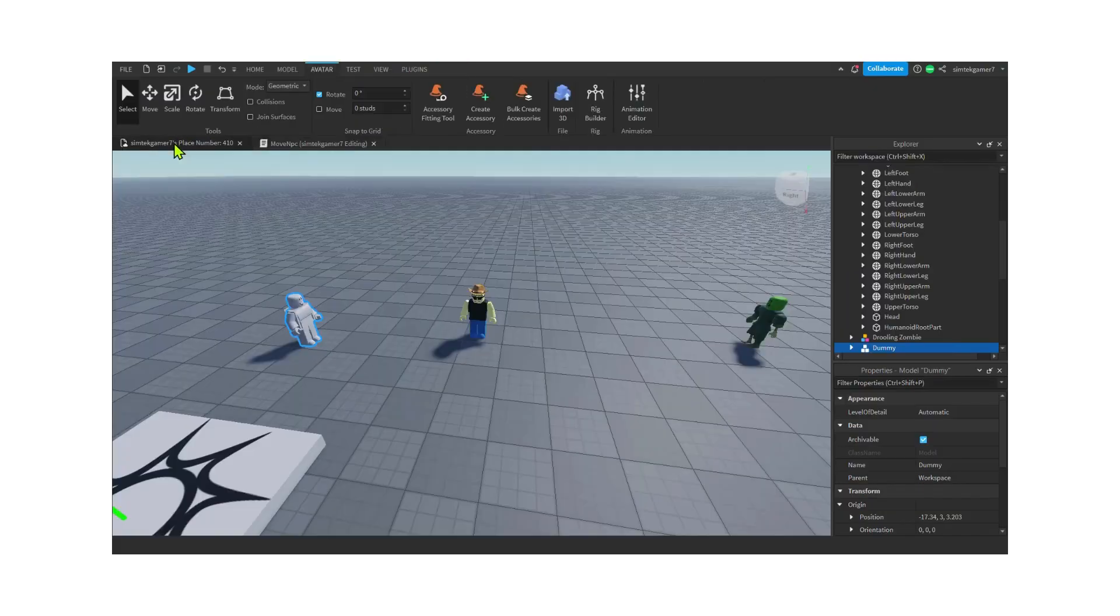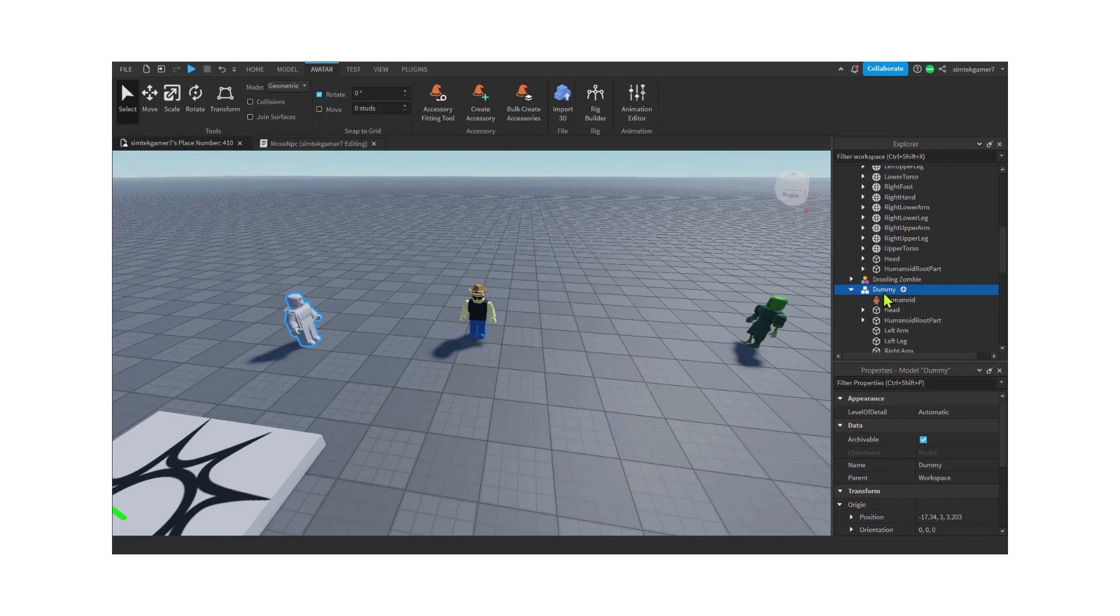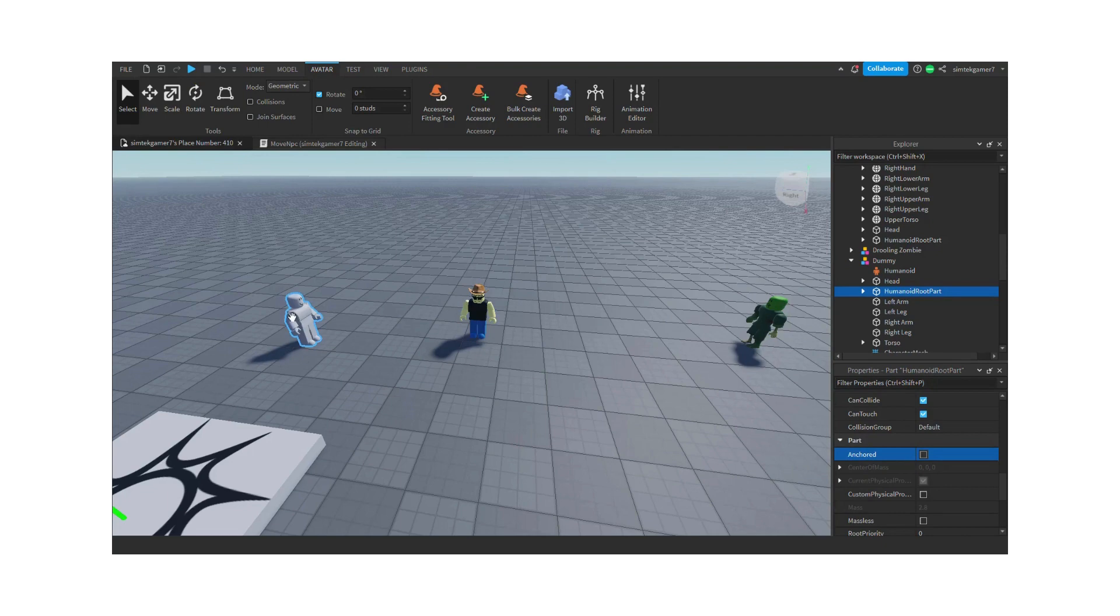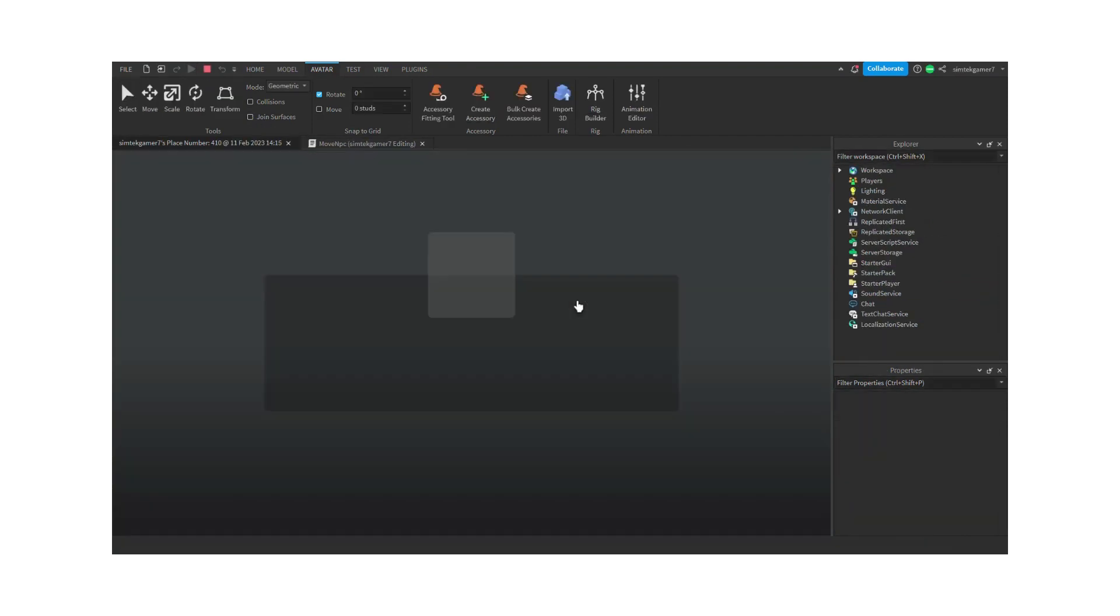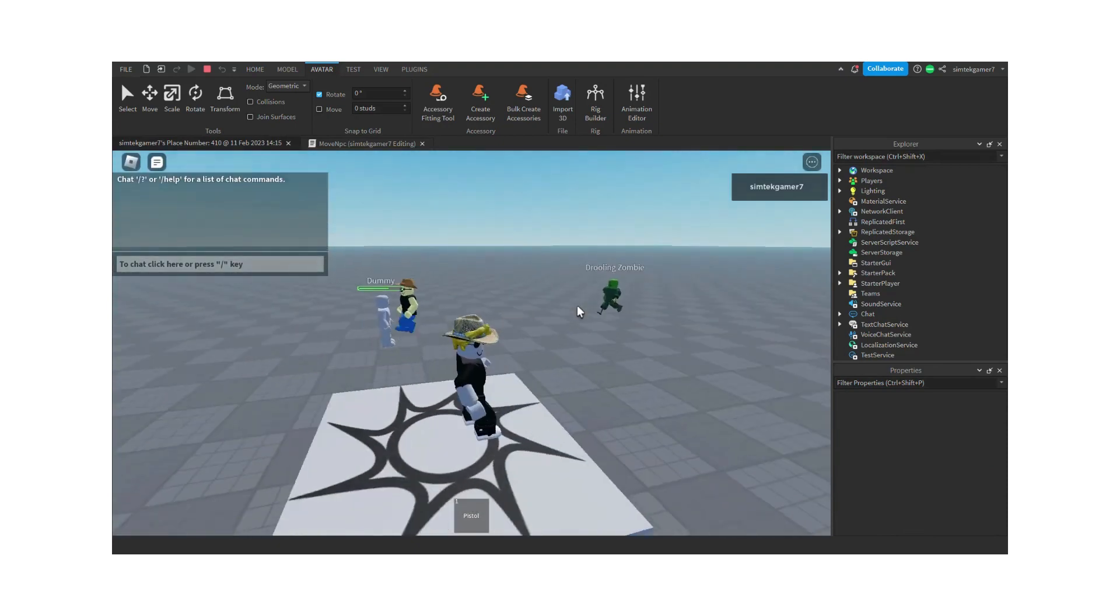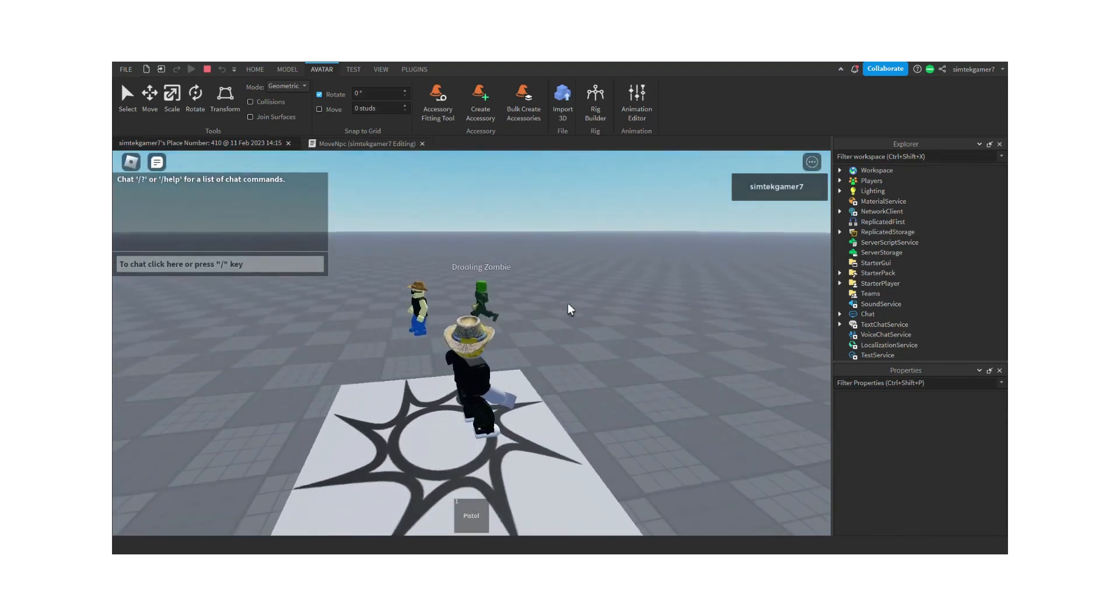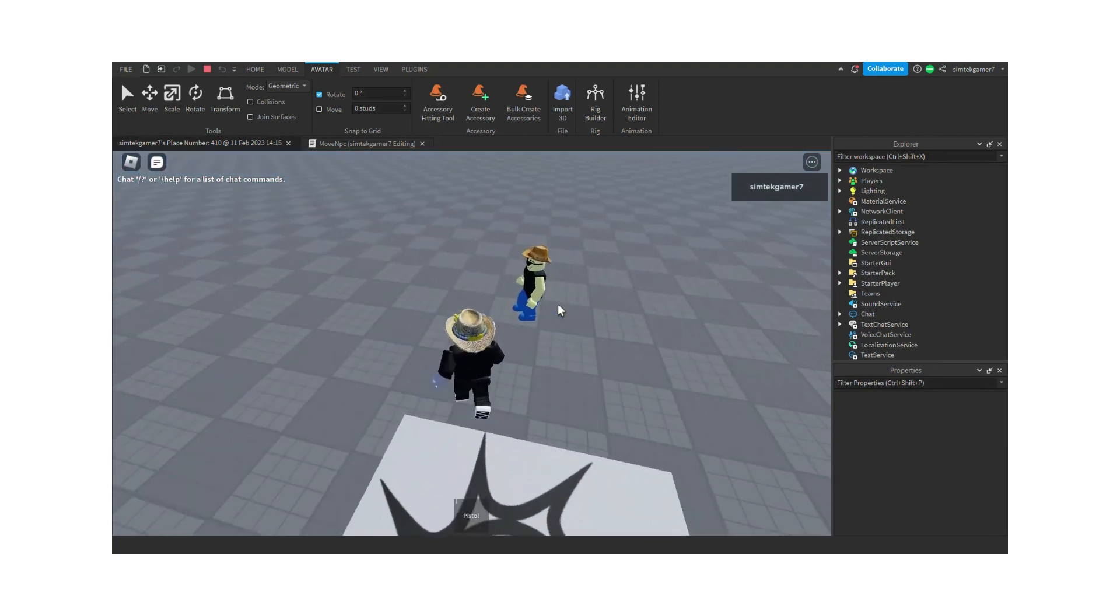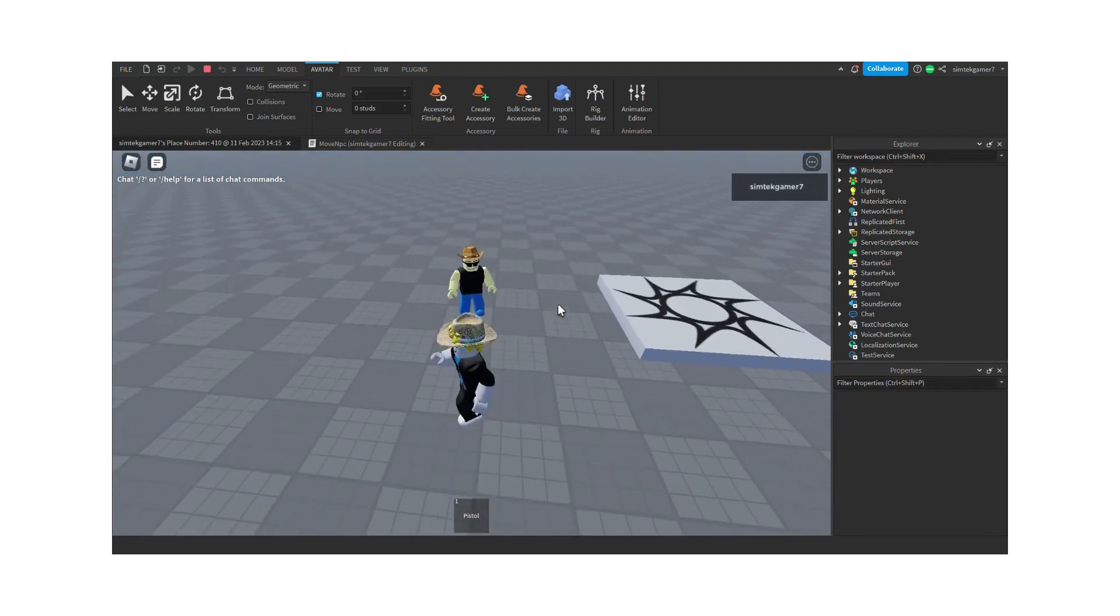Let's un-anchor our dummy so that he goes flying. So I'll hit the dummy right here. Select the dummy right here. Go to humanoid root part and uncheck anchored. Now let's play it and see. He's going to go after the dummy because he's slightly closer. He'll kick him and then he'll chase him for a little while and then stop. He didn't chase him at all. And he kicked the zombie. But he's not kicking me.